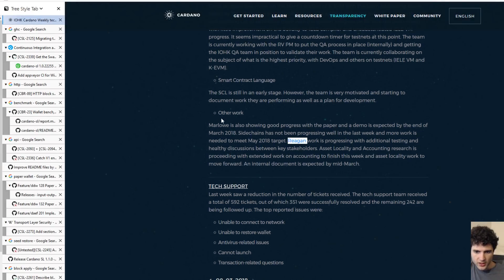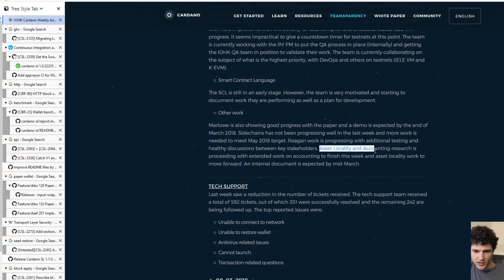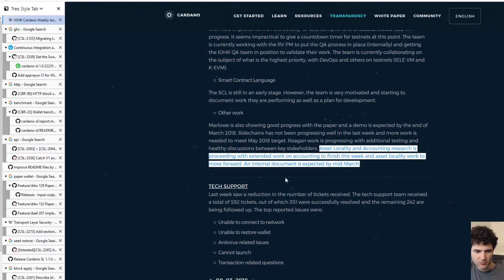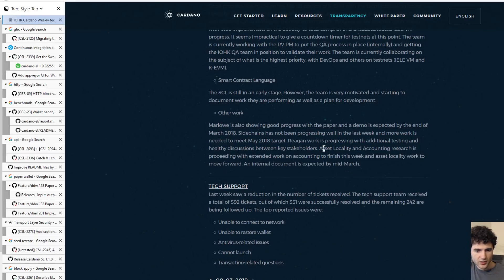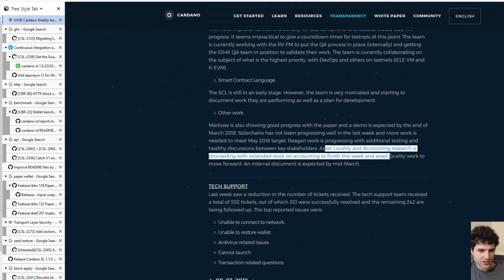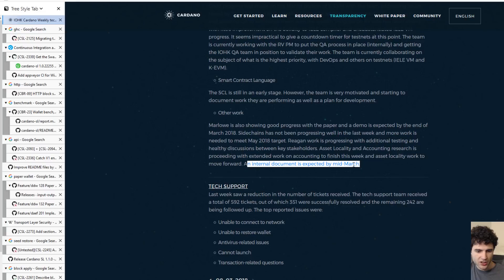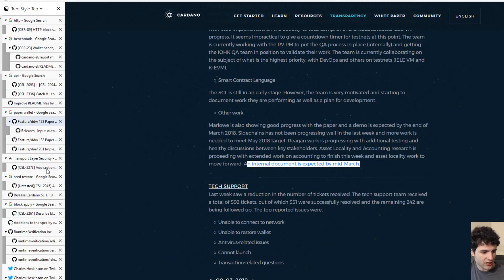So that's it for this week. They also briefly mentioned this accounting research for NASA Locality, which is related to the communication between the settlement layer and the communication layer. But they're just saying they're working on it, there's not really much of an update. But an internal document is expected mid-March, which is nice for them, but nothing that we can really take a look at, unfortunately.